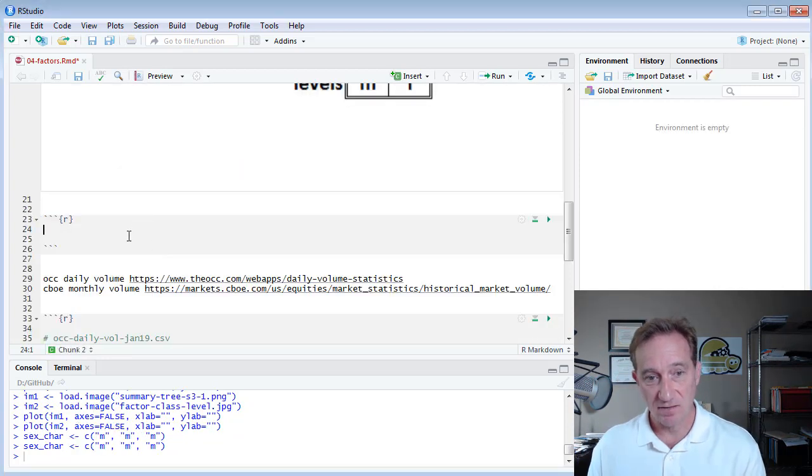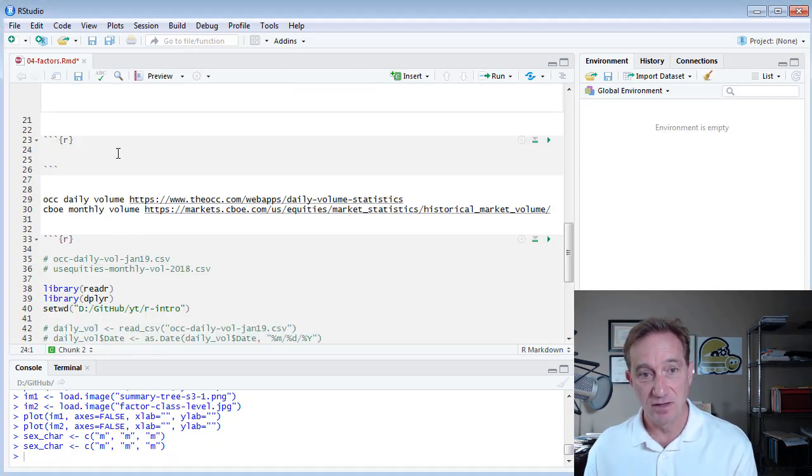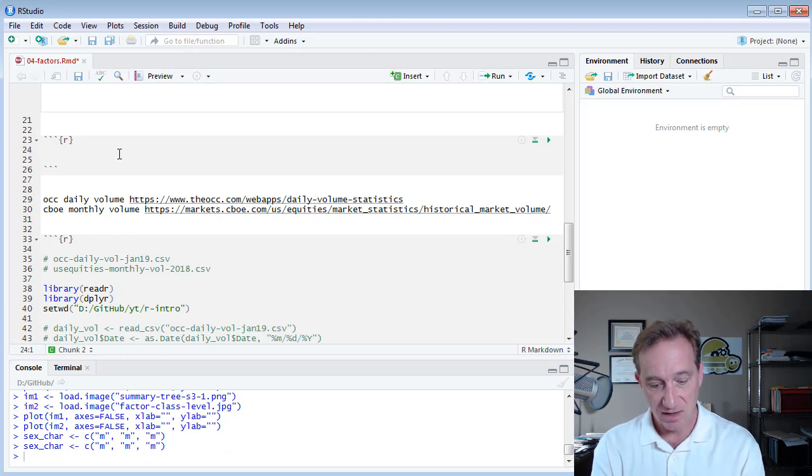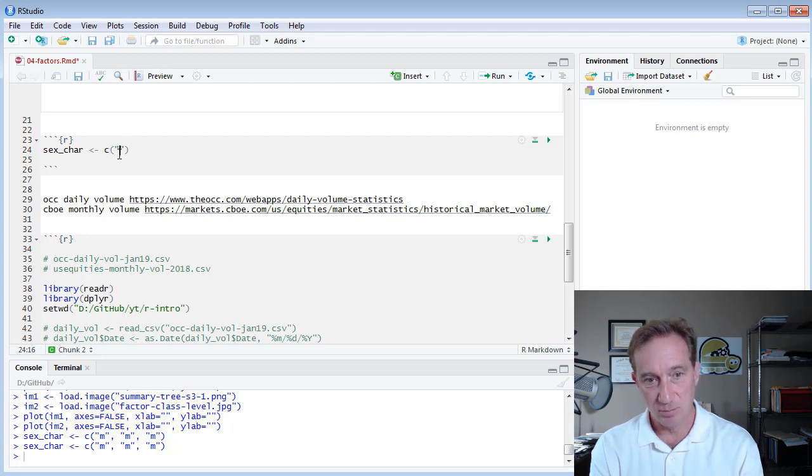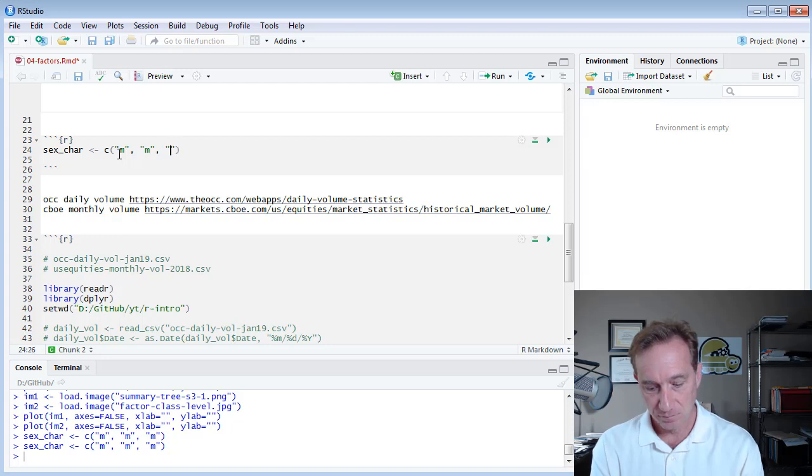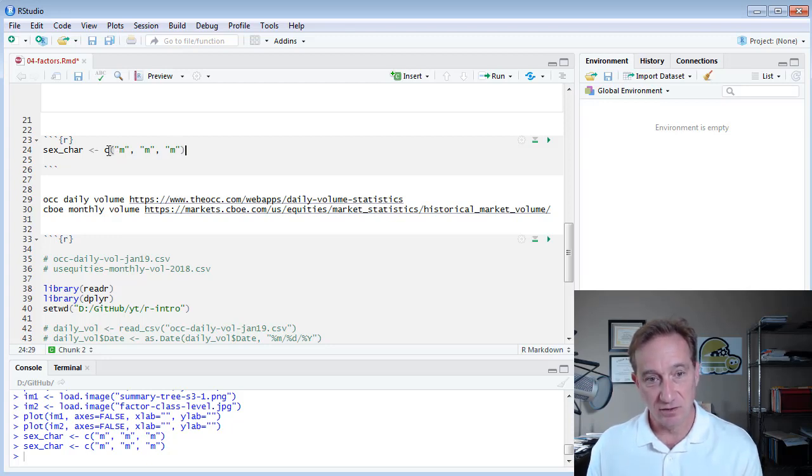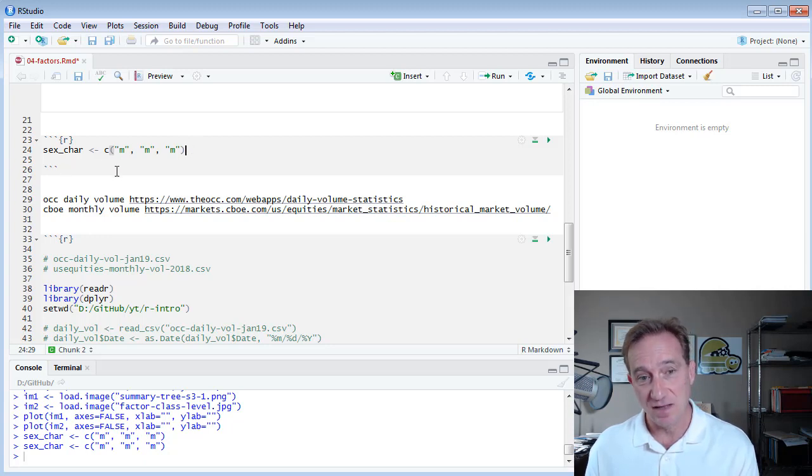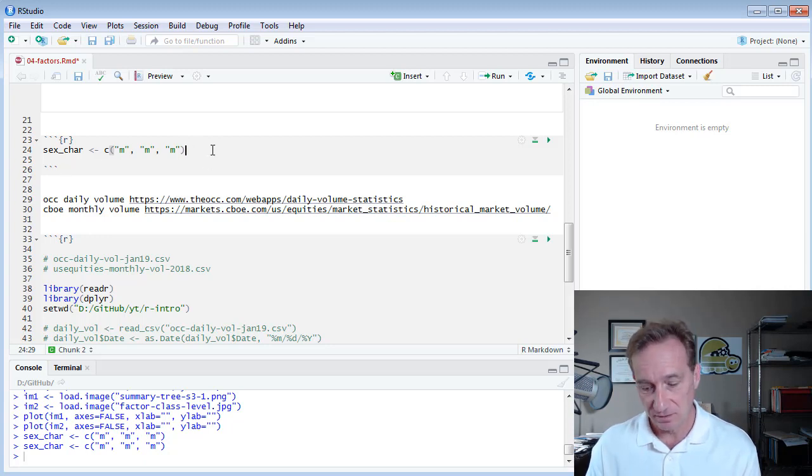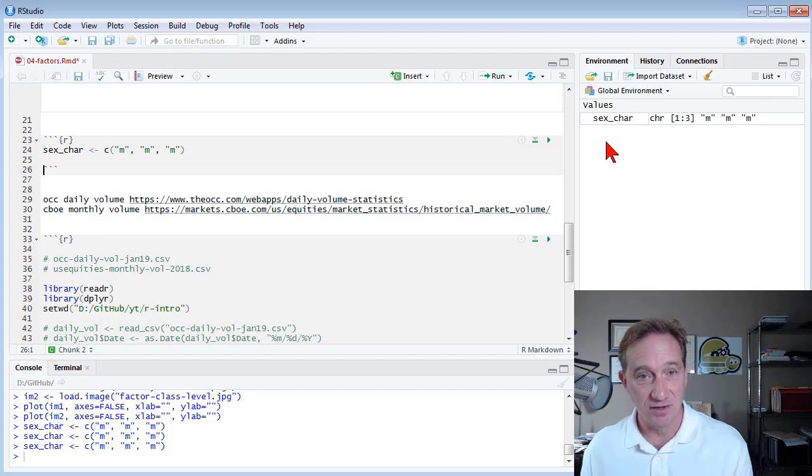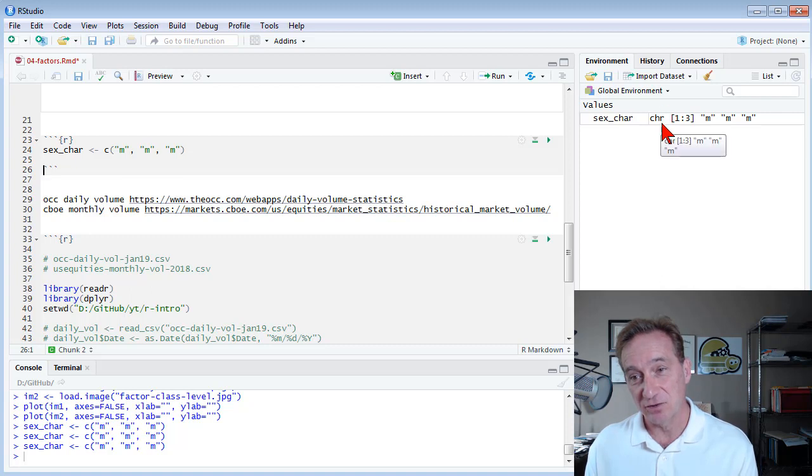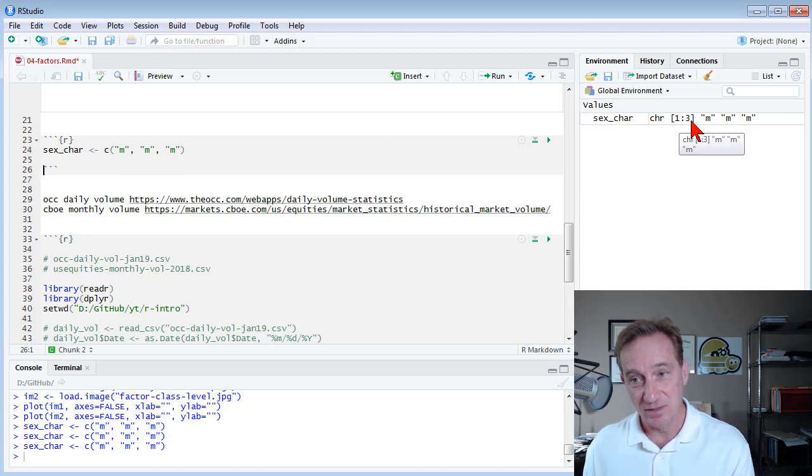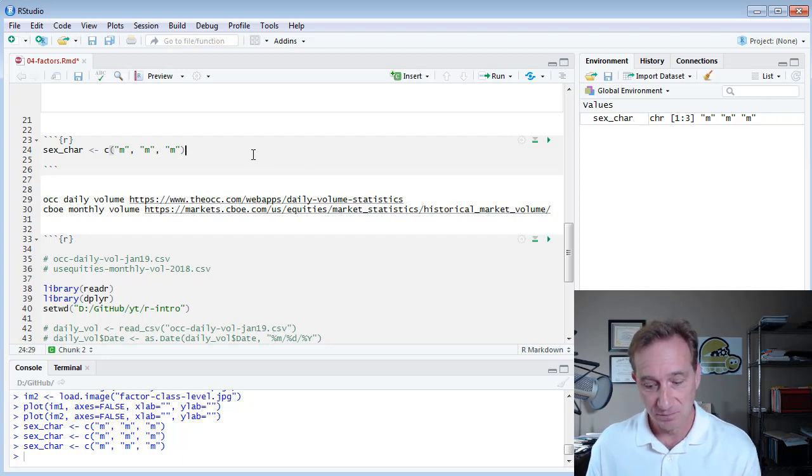So here I have a code chunk in my notebook file, and I'm just going to define a variable sex_care, and I'm going to put three males in it, so to speak, M for male. And you can see here, C for combine, three strings, all M's, and I'm going to assign that to sex_care, hit Control-Enter. And in my environment panel, it tells me I have a sex_care variable. It is a character vector of length three, and here's the first three entries in that vector.